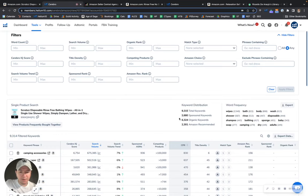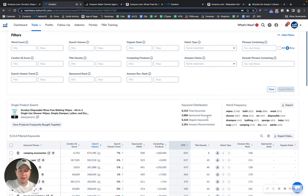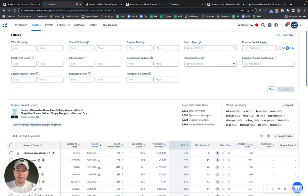So right now you have over 6,000 organic keywords and 2,600 sponsored keywords. Now, we like to see a ratio of one to two. So for every sponsored keyword that you have, you want to have two organic keywords.